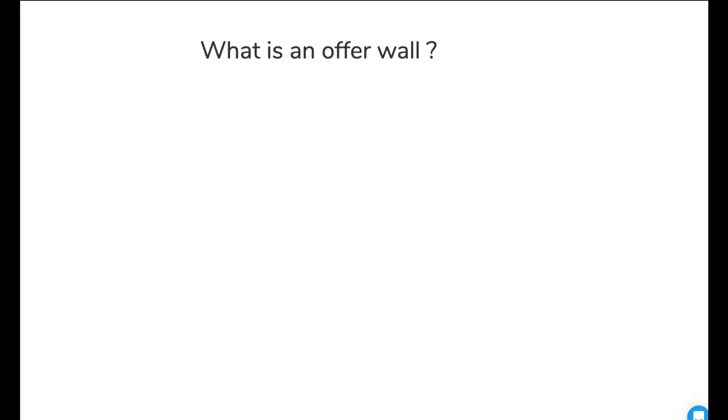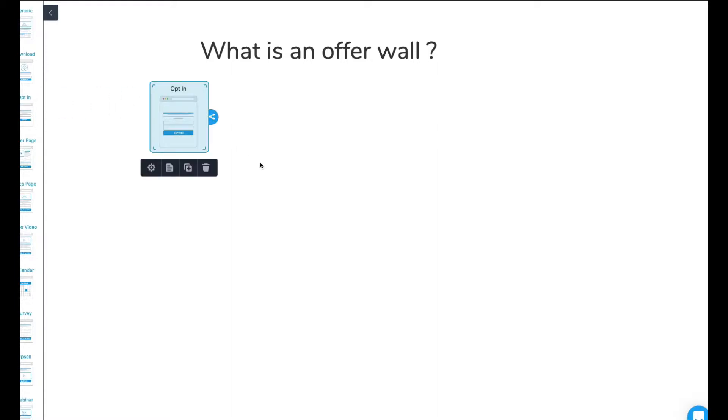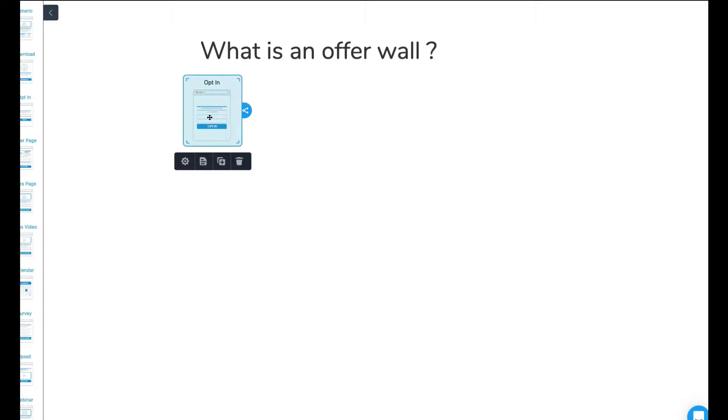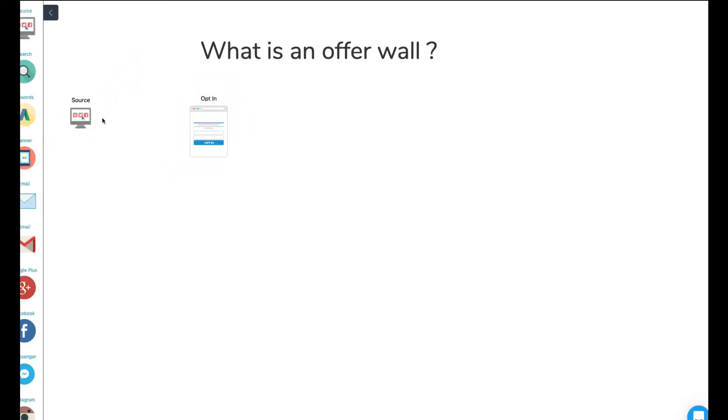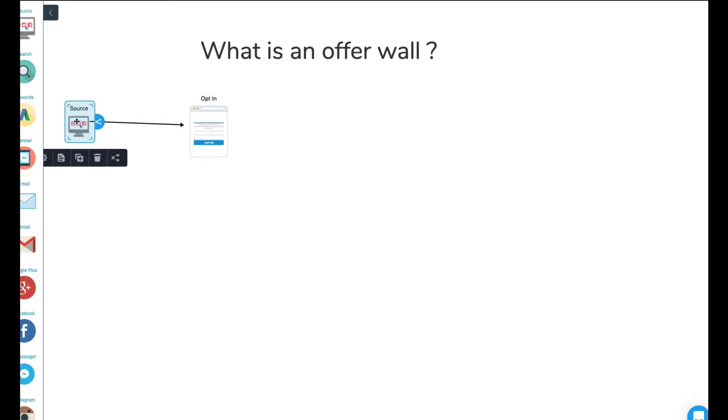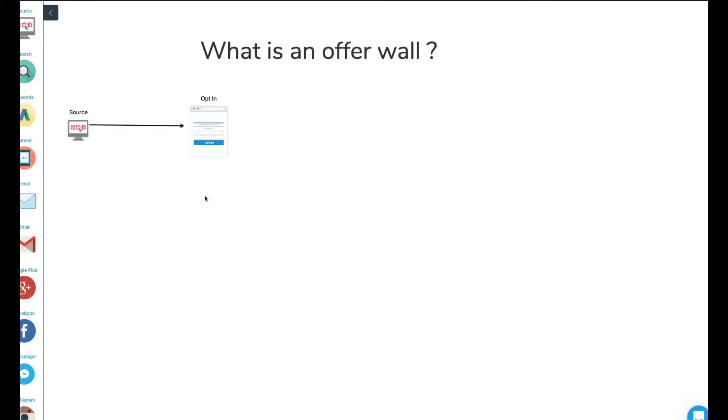So we're going to start off with an opt-in page. Pretty straightforward. We get traffic from all over the Internet in various different ways, whether it be Facebook, AdWords, your current email list, Messenger bots, Instagram, YouTube, all that fun stuff.